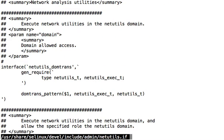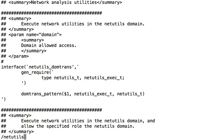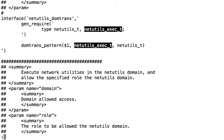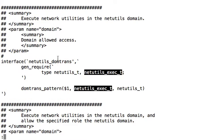So if we less that, and then we go looking for netutils underscore exec t, we find this here.